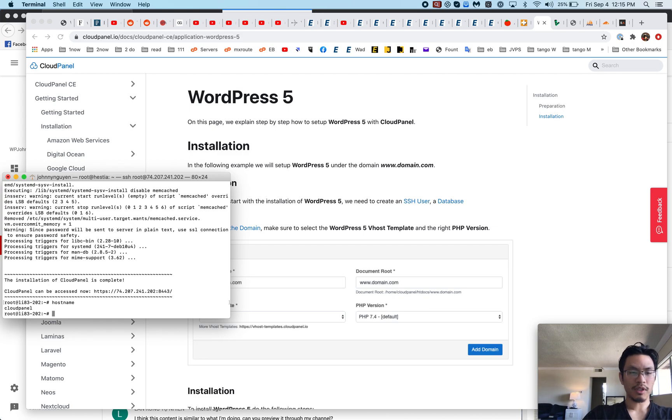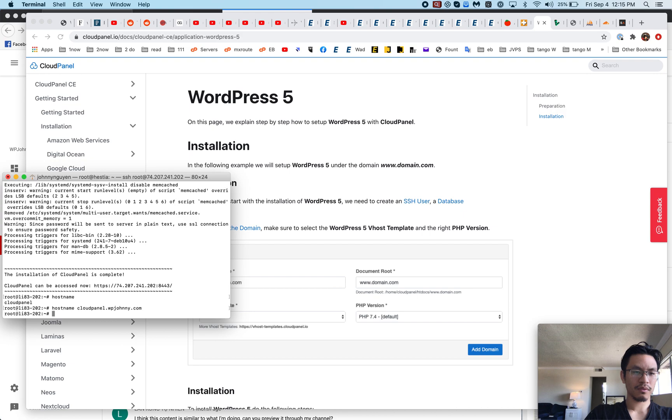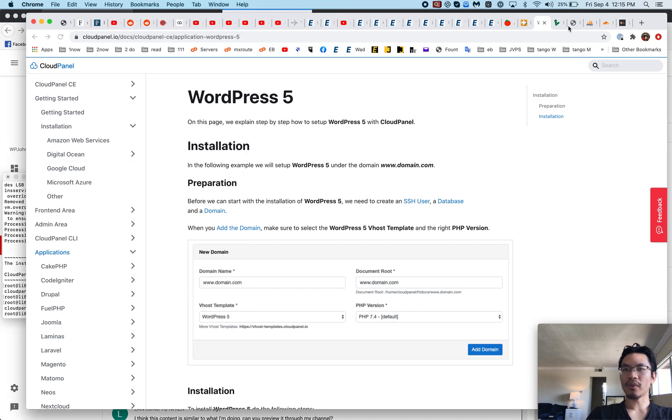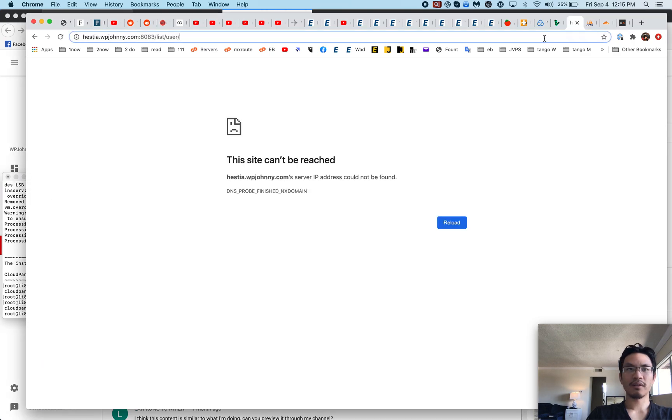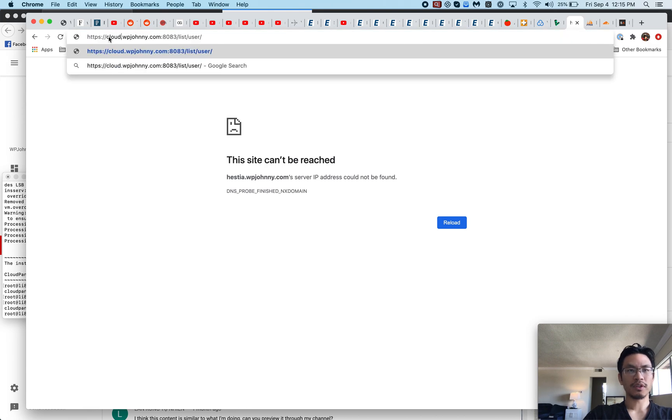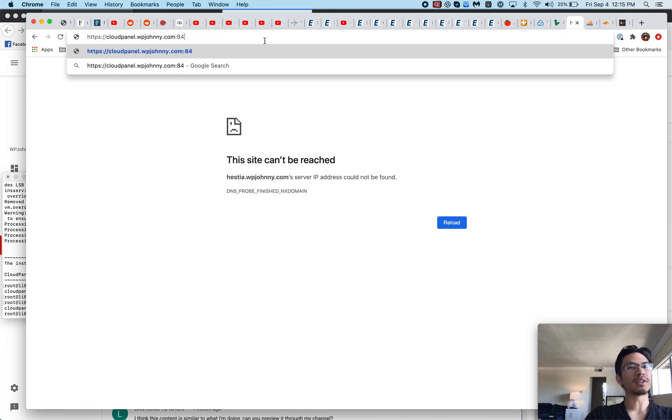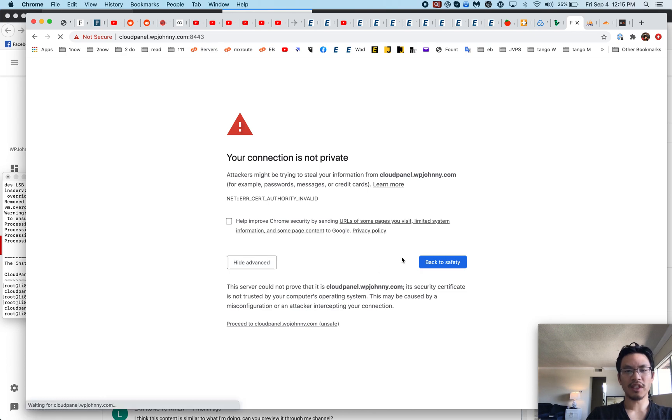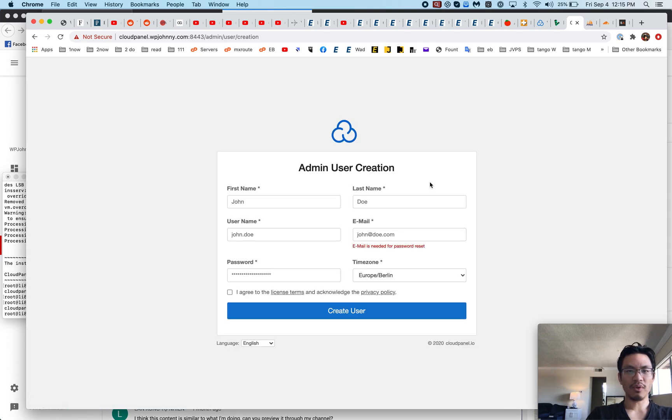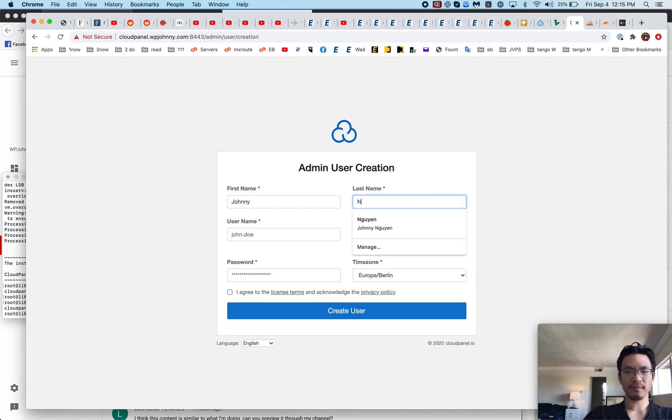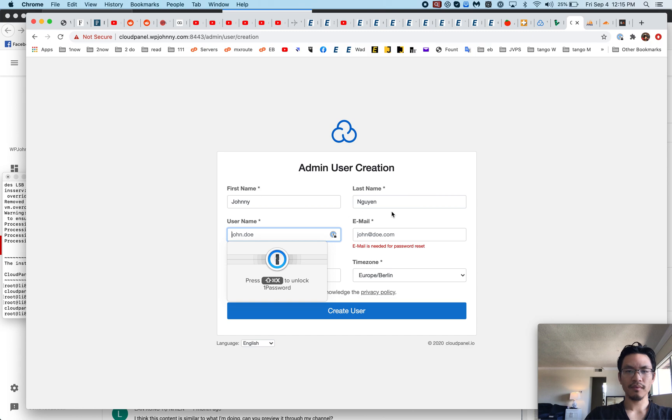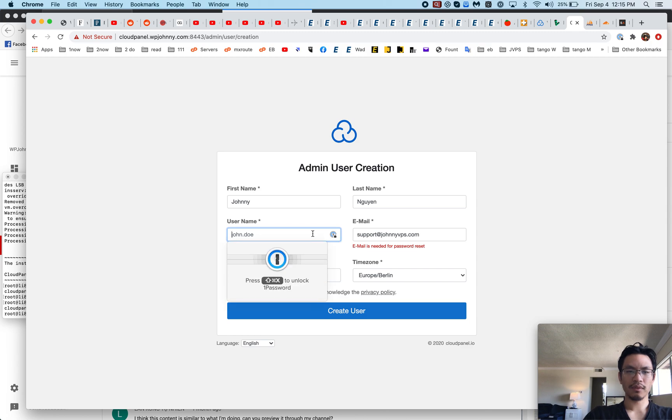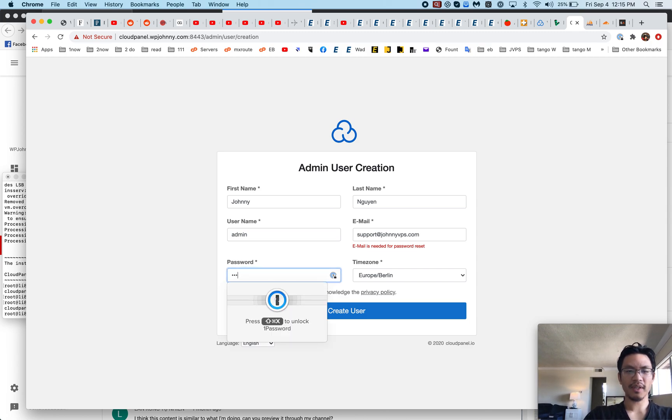8443. I can't remember, maybe Plesk. Somebody else uses it. The SSL is not generated yet, so this is fine. We'll go here. Admin user create. I'll just call it admin, I'm going to delete it later anyway.